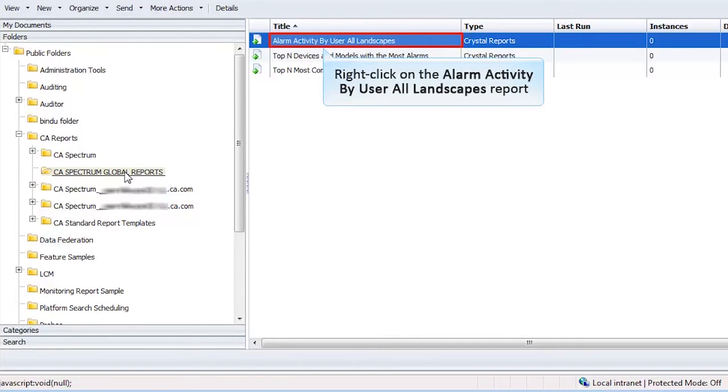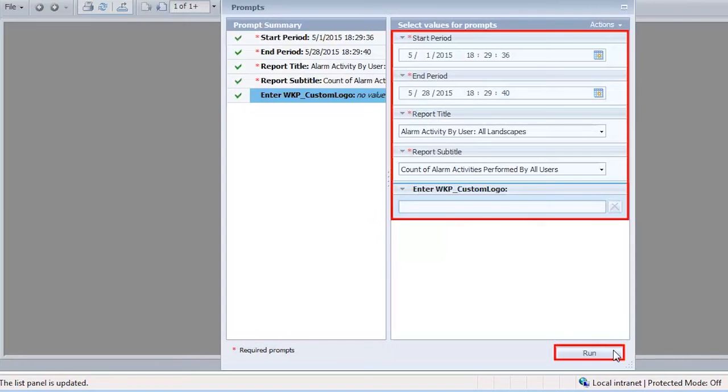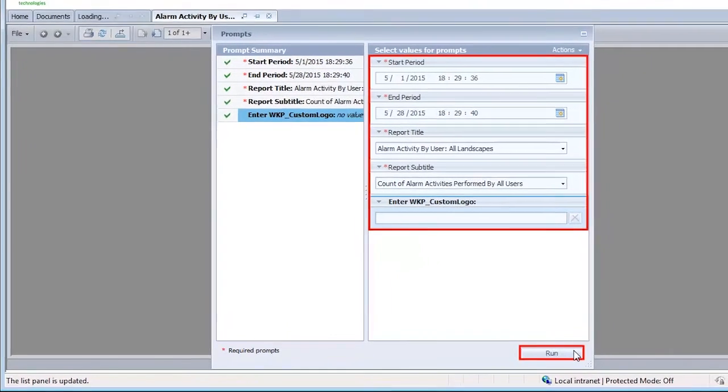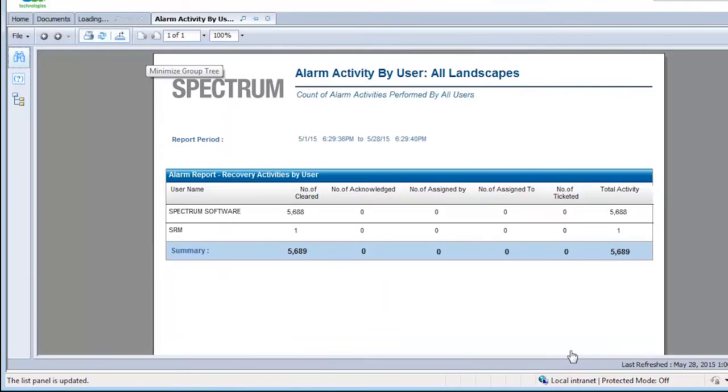To view the Alarm Activity by User All Landscapes report, select and then right-click on it and click View from the pop-up menu. Enter the report parameters and click Run. The Consolidated Alarm Report is generated.